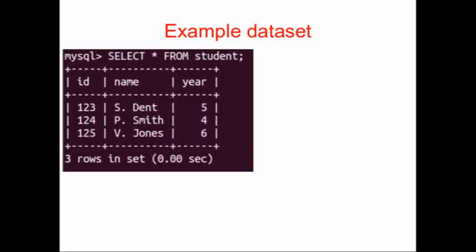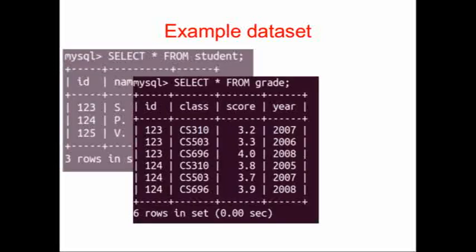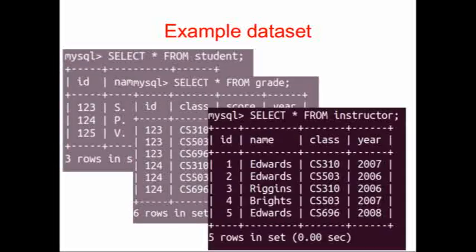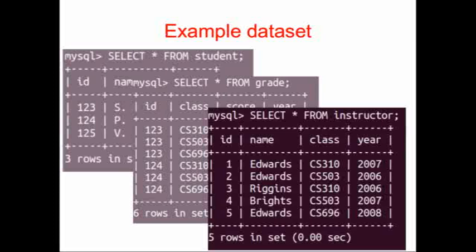We're going to work with our example data set, where we have three tables: a student table, a grade table, and an instructor table. These are very simple data sets. Our largest table has six rows of data, and so, of course, all of our queries work very fast.